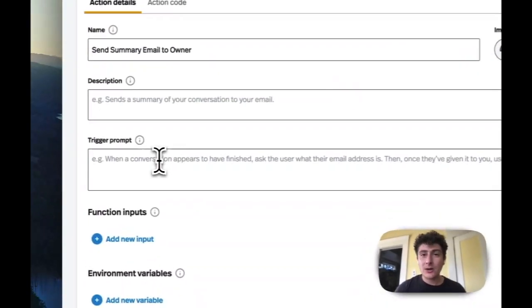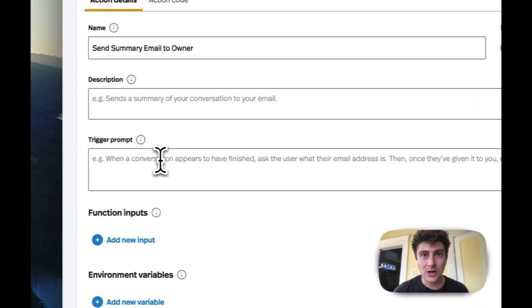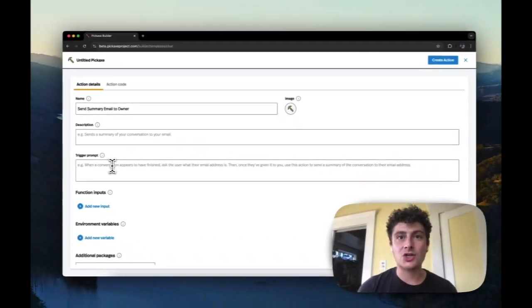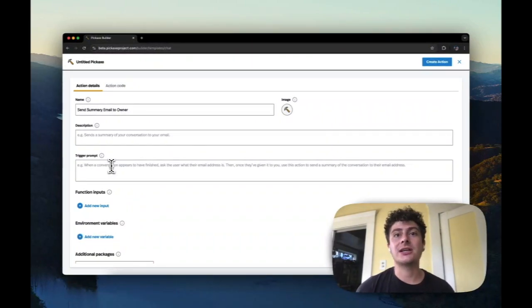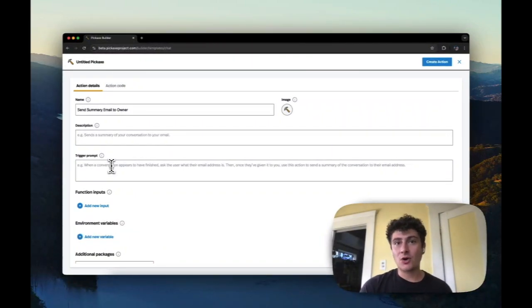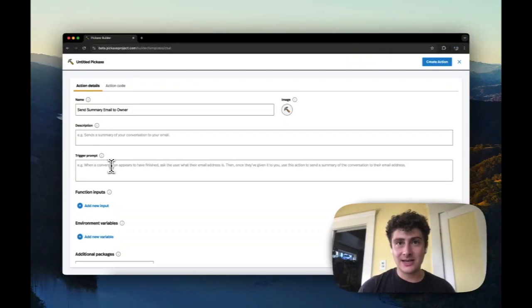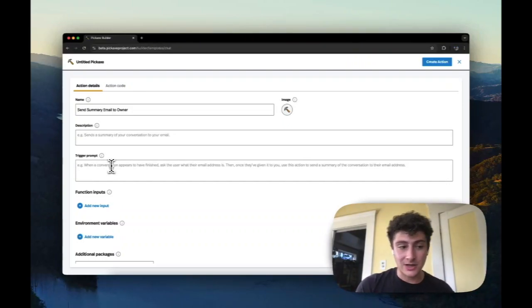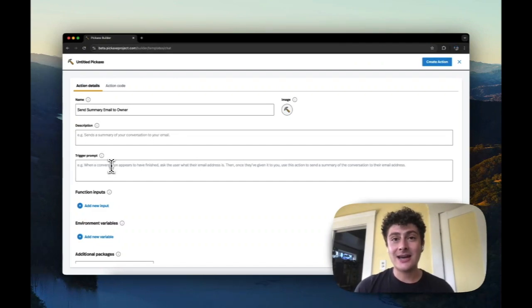Now the trigger prompt is a little bit different. The trigger prompt is injected into your role. Actually, after all the stuff that you currently put in there, we don't show it to you. But we inject basically another couple of lines that says, 'Hey, these are the actions.'